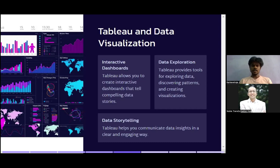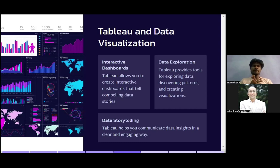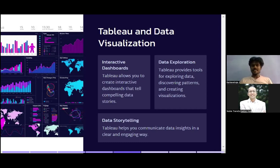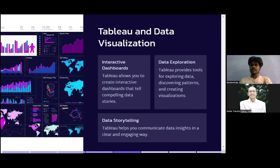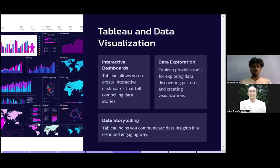Tableau also provides tools for data exploration, uncovering patterns, and creating visualizations. Whenever we have data, we need a better understanding of what the data is so we can determine what kind of analysis to apply. For example, if you have numerical data and you apply categorical analysis, there's no point — and vice versa. Once you visualize the data with tools like Tableau, you get a better understanding, and then you can proceed with your analysis, insights, report, and storytelling.